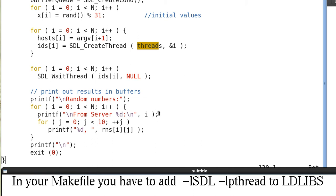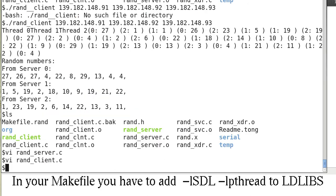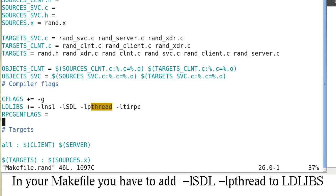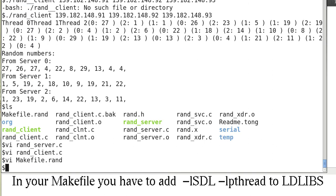In your makefile, you have to add this to the library. Because we have to link with the SDL library and pthread, and also -ltirpc. I can show this to you.